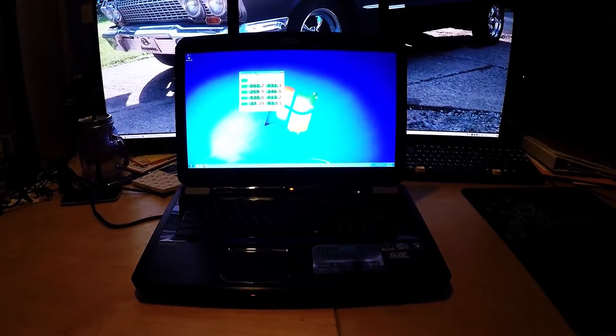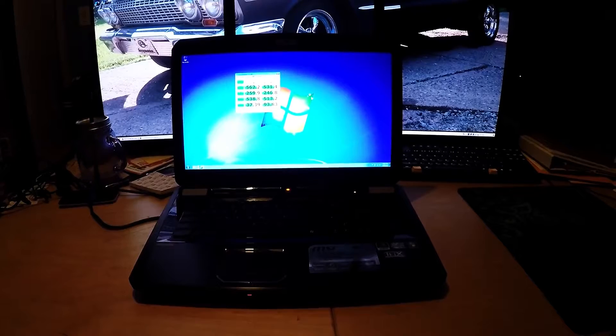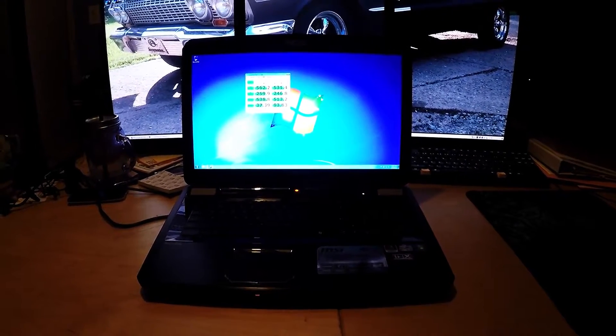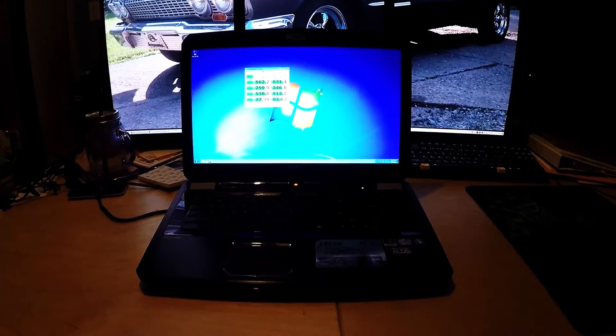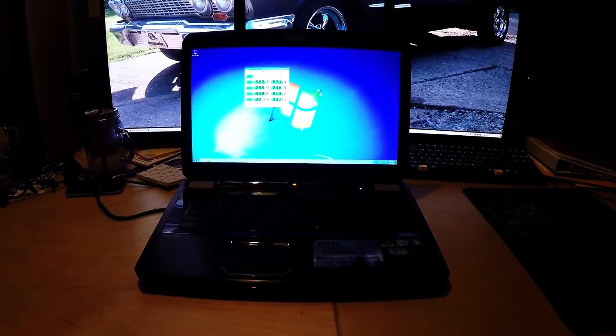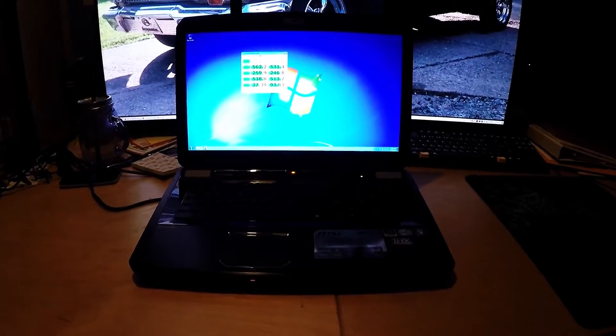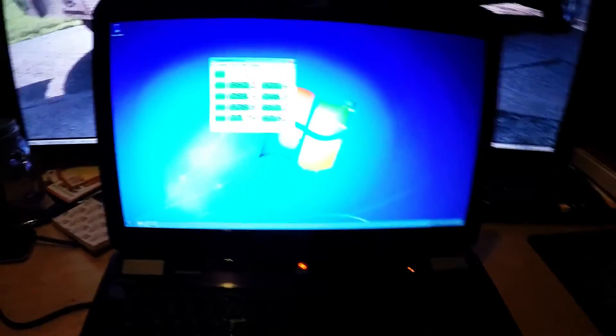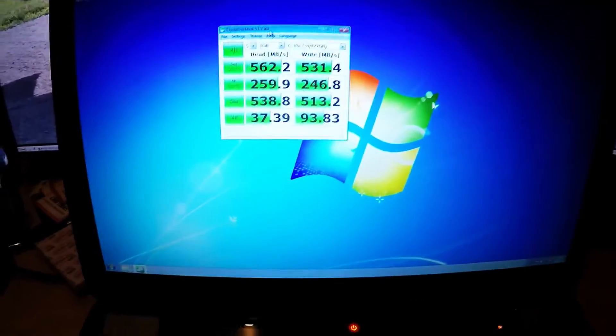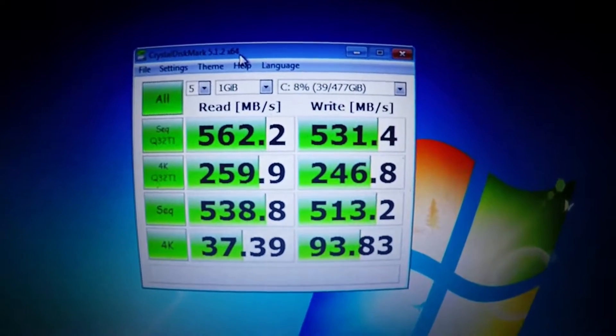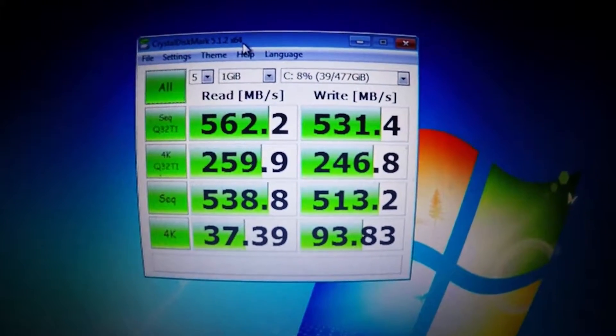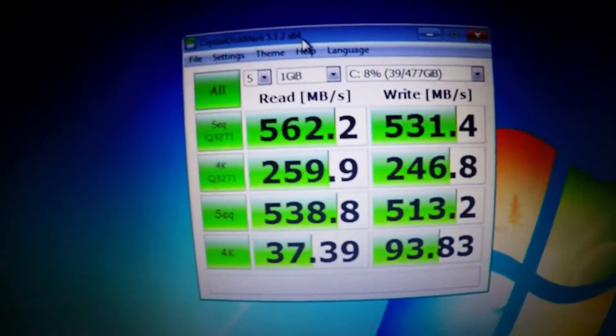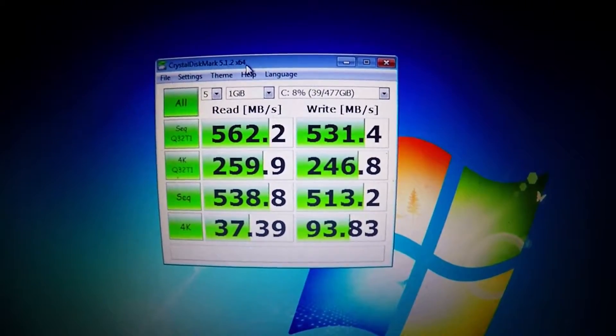So we have the MS-1762C installed in this MSI GT70 0NE first generation, and we have Windows 7 64-bit Service Pack 1 installed. And I just ran Crystal Disk Mark on the 850 Pro. And we're getting some pretty good numbers, pretty good performance from the drive.